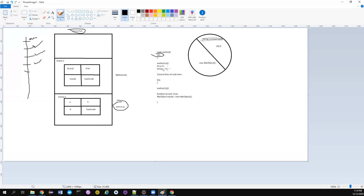What happens in the thread stack is it will register that it has called this particular method — we call it a frame. The thread basically tracks all the methods it has called to arrive at the current state. So when it calls method A, A is registered in its stack. Inside method A we have, for example, int a = 5 and String b = "selenium" — these are two local variables.